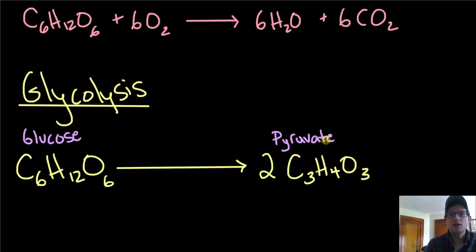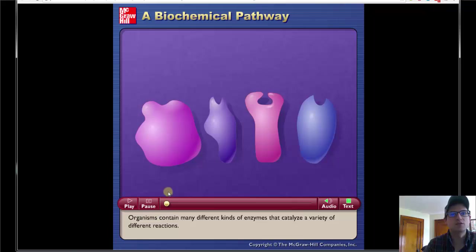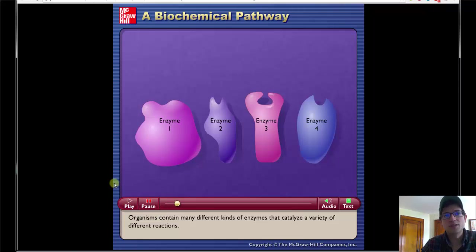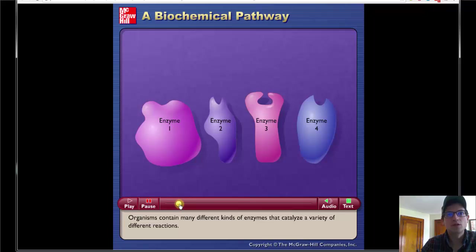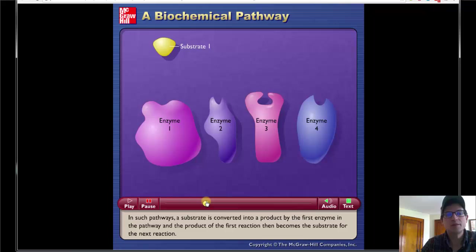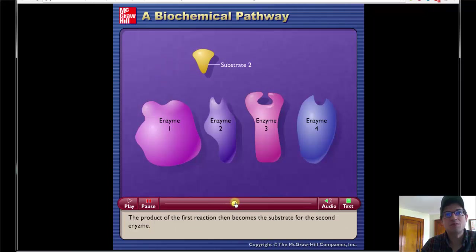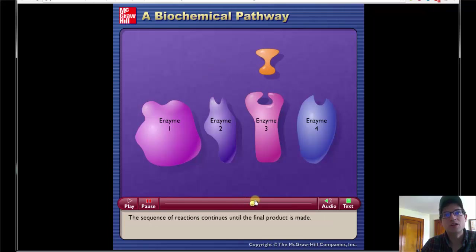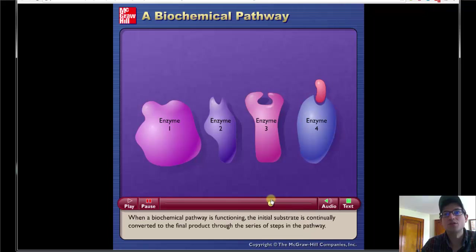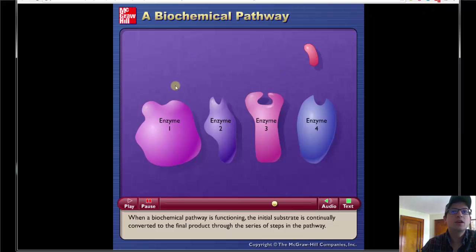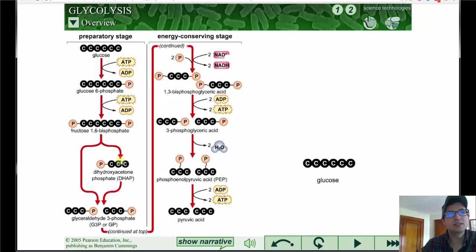So how do we get from glucose to pyruvate? We can switch to an animation to get a sense of how this works. We've got four enzymes here, and you'll notice each enzyme has a differently shaped active site — the active site is where the substrate binds for the reaction to occur. Substrate 1 matches enzyme 1, slots in, gets its shape changed, now it's the right shape for enzyme 2, enzyme 2 alters it, and so on through enzyme 4 to produce the final product. This is basically what's happening in glycolysis — starting with glucose, it's being modified and broken down with a series of enzymes over time.